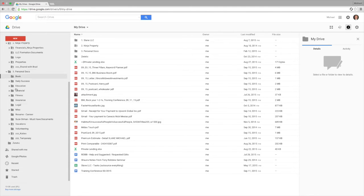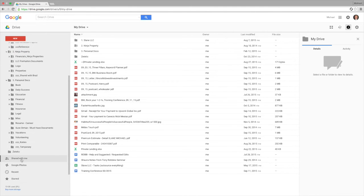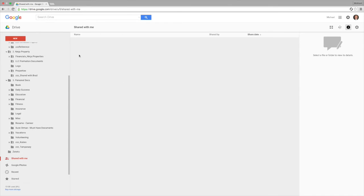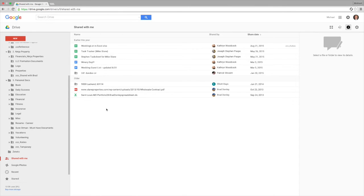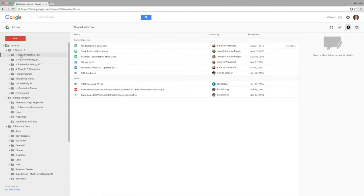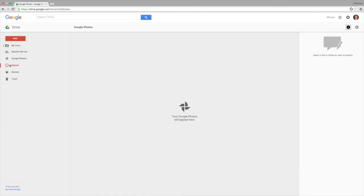Then we've got my personal documents here, as well as the shared with me folder. So this is when someone else shares information with me.